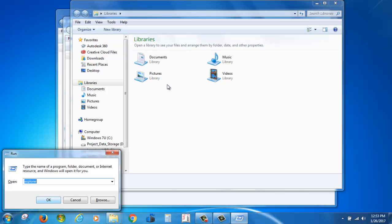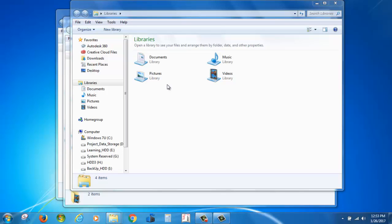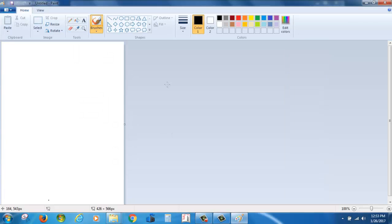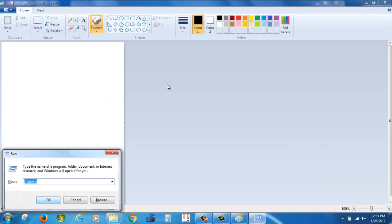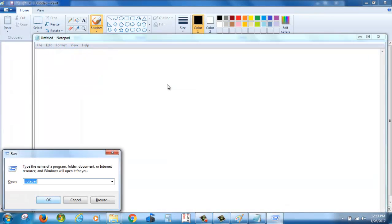Type MS Paint. You can repeat the process: next notepad and wordpad.